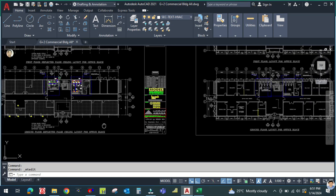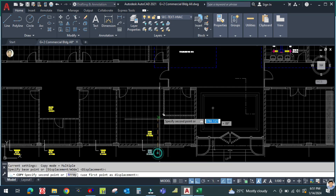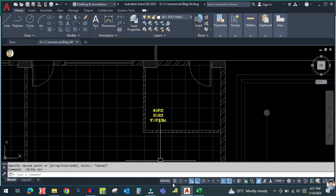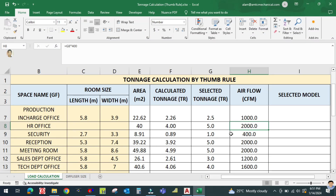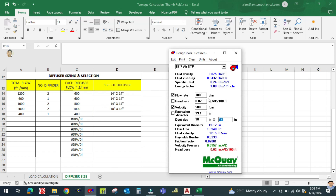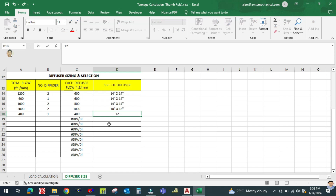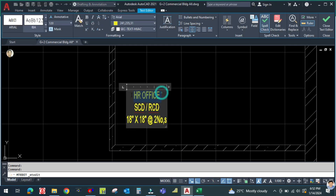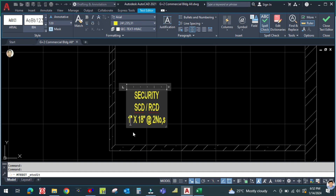Similarly for the security area — copy the text and place it here. The airflow for security is 400 CFM, number of diffusers is one, and each diffuser CFM is 400. The diffuser size will be 12 inch by 12 inch, one number each. SCD/RCD, 12 inch by 12 inch, one number.